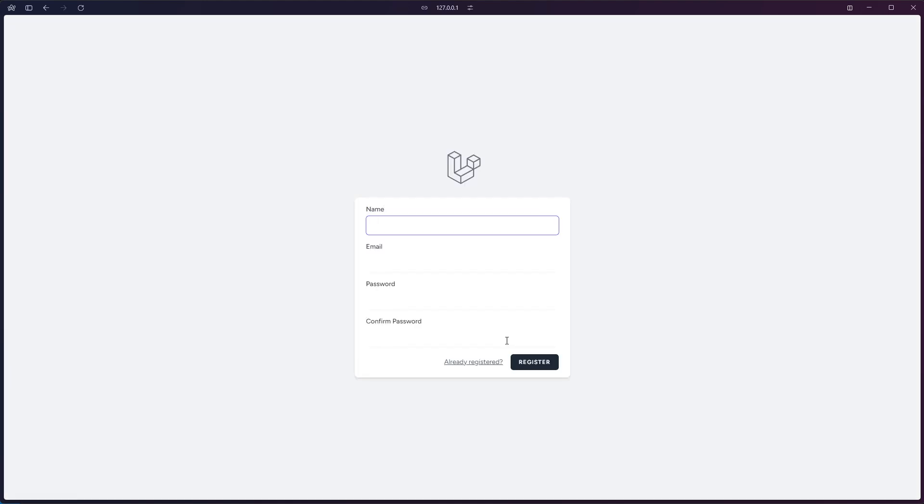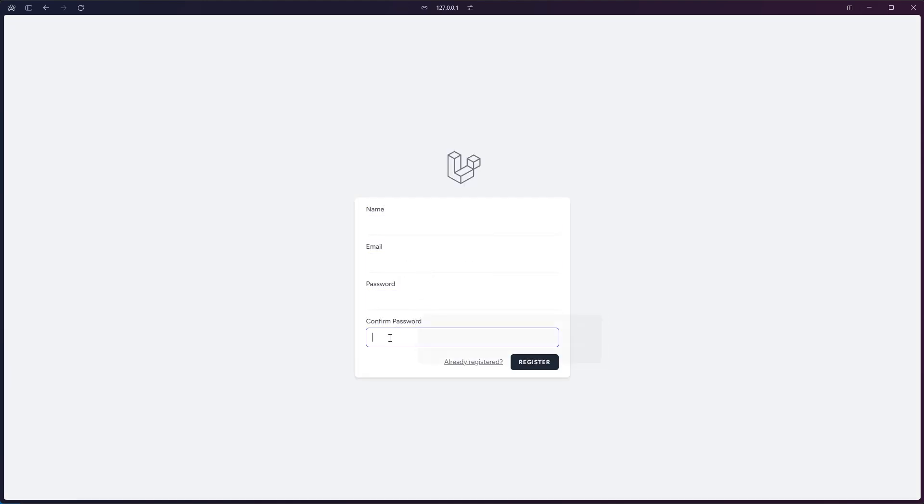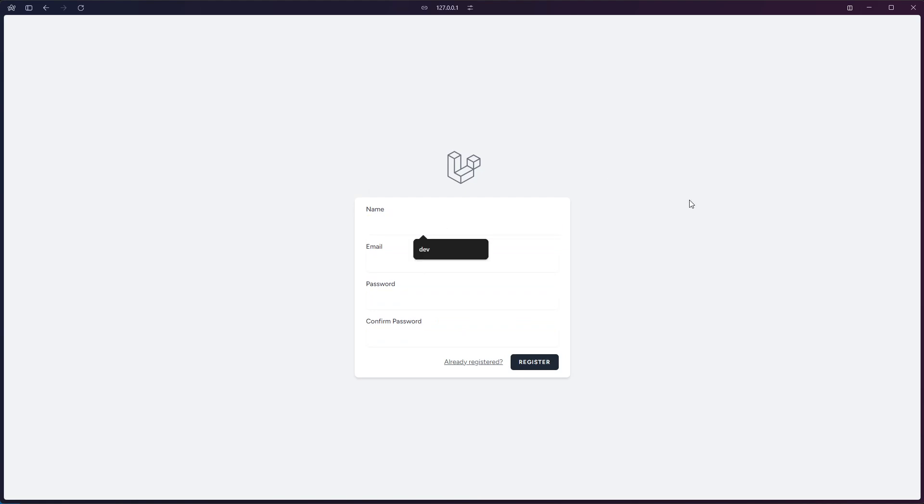Here we can register an account. The layout has changed because we have integrated Vuetify, but we can create an account from here.